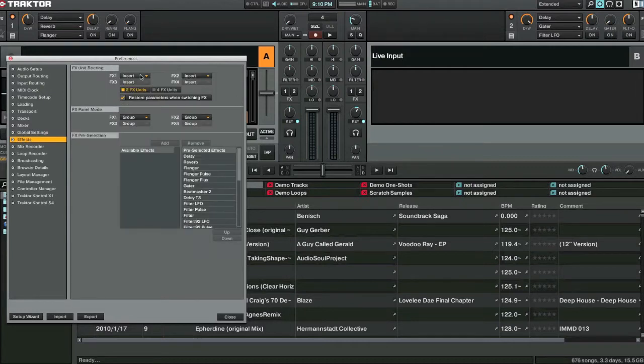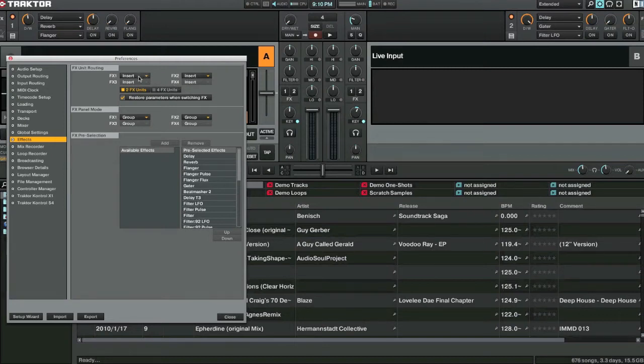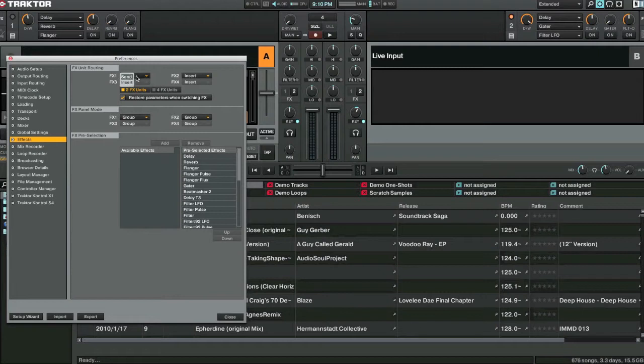Inside the effects this is where you can say what the effects unit type is. So on the left we have insert type, send or return. So we're going to have it as insert. We'll just leave that as it is for now.